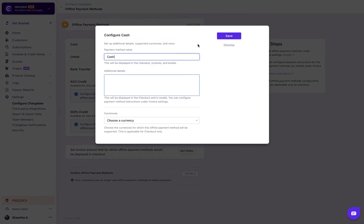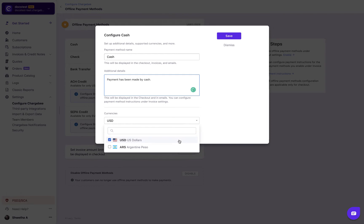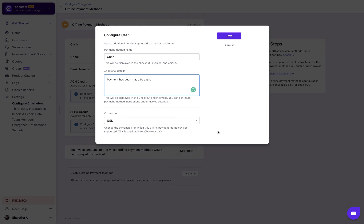You can alter the payment method's name over here. The additional information field holds details about the payment method and is displayed on emails and checkout. You can also select the currencies for which the payment method should be displayed.